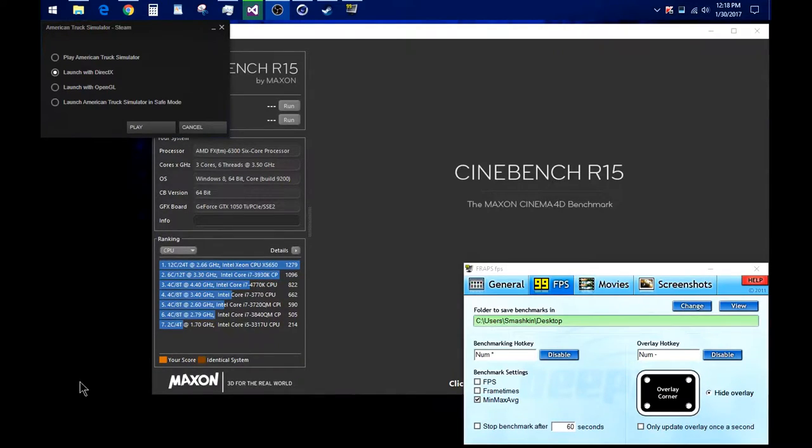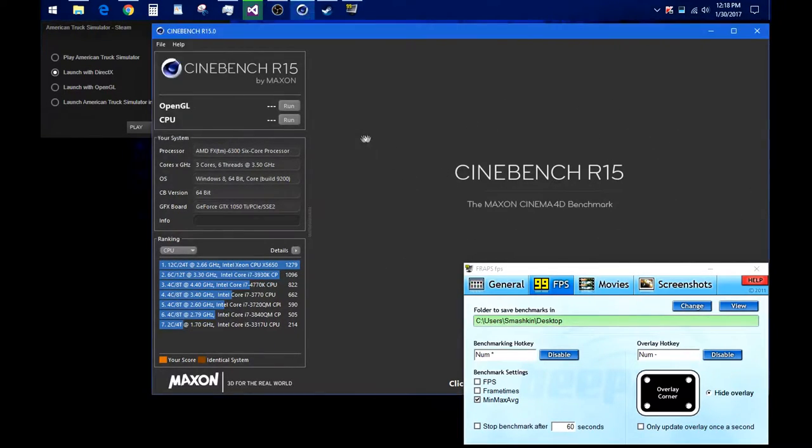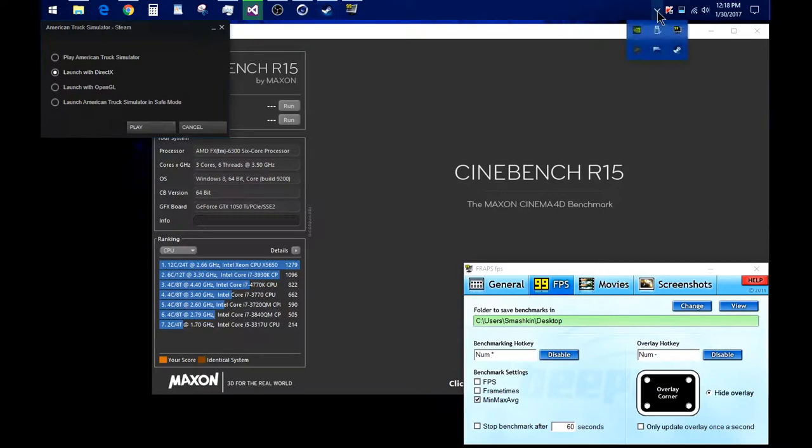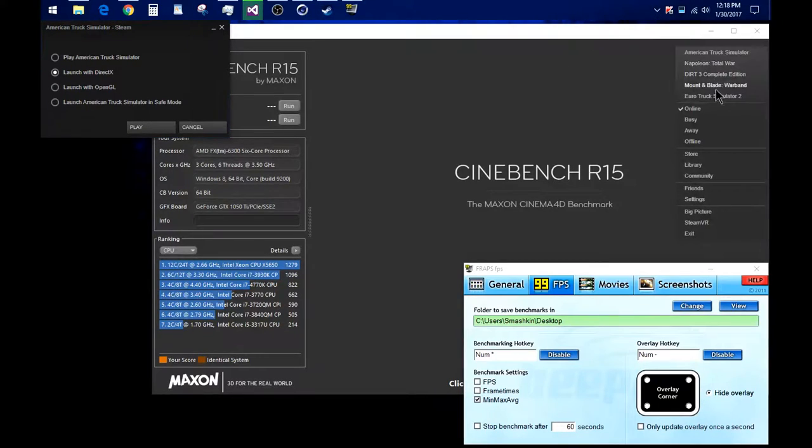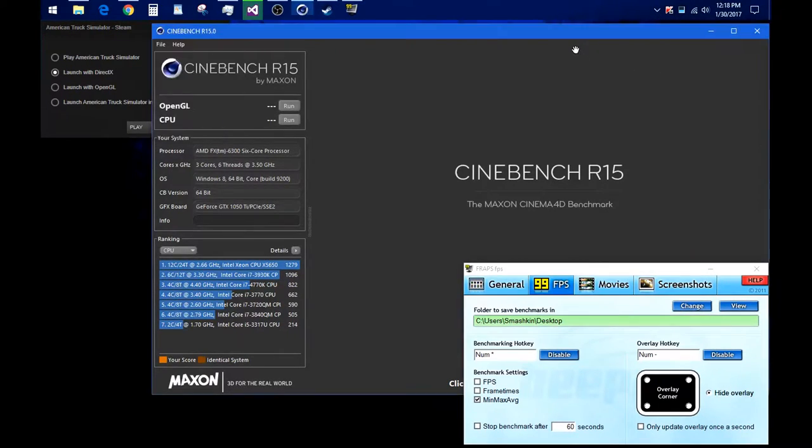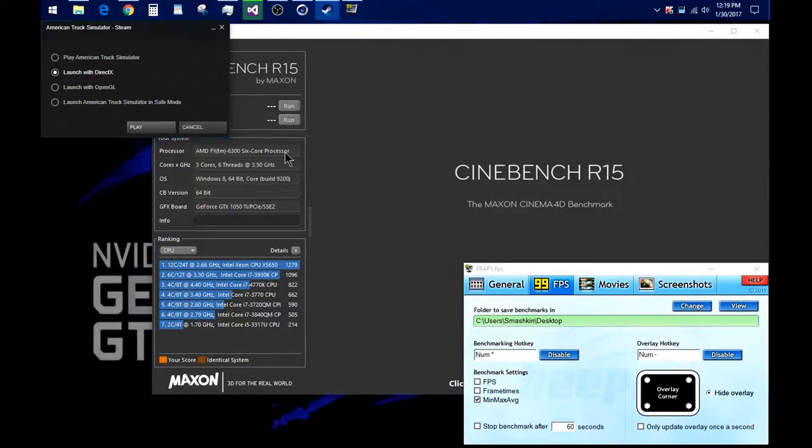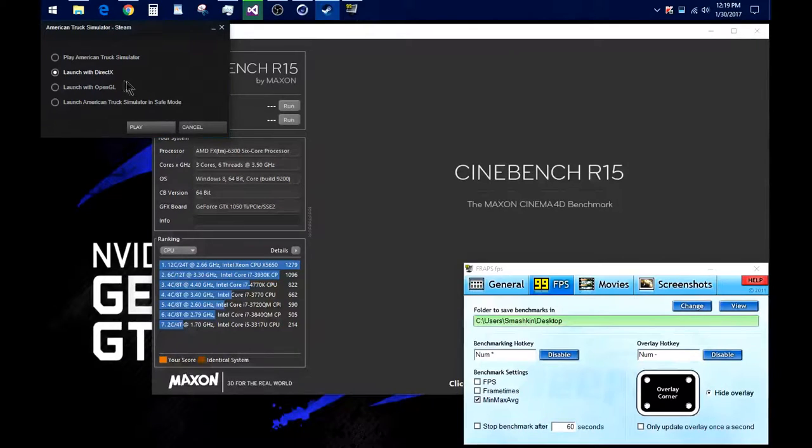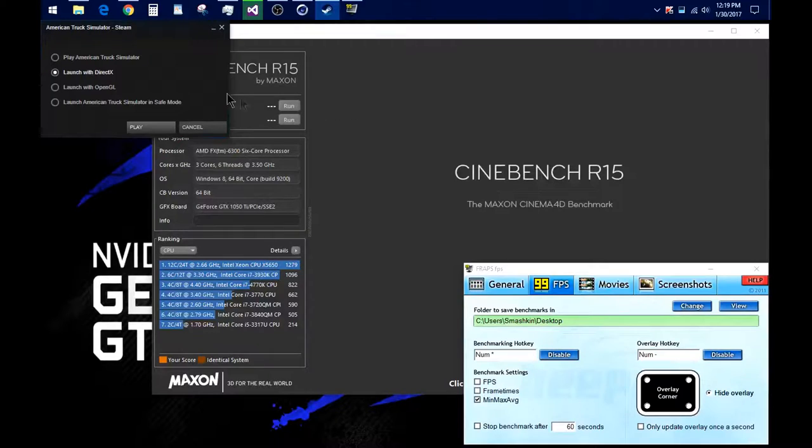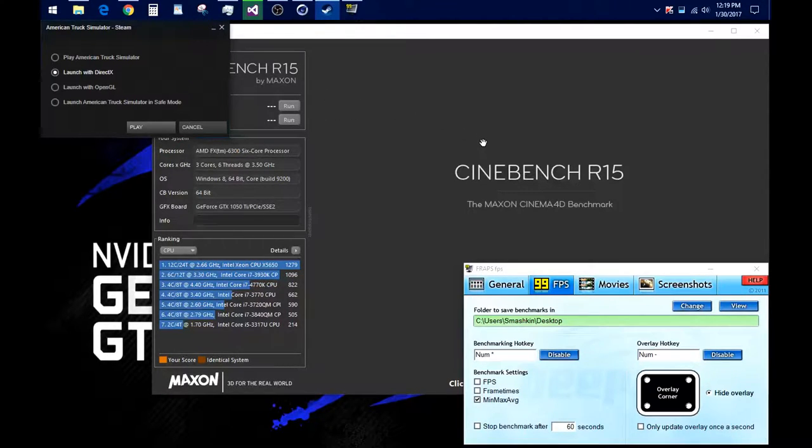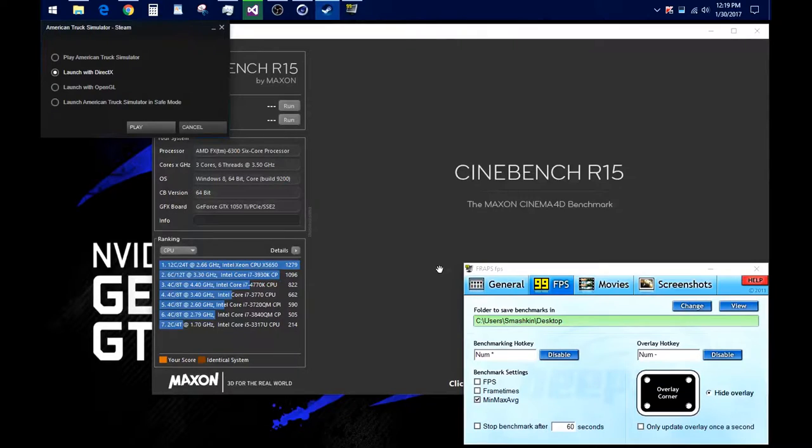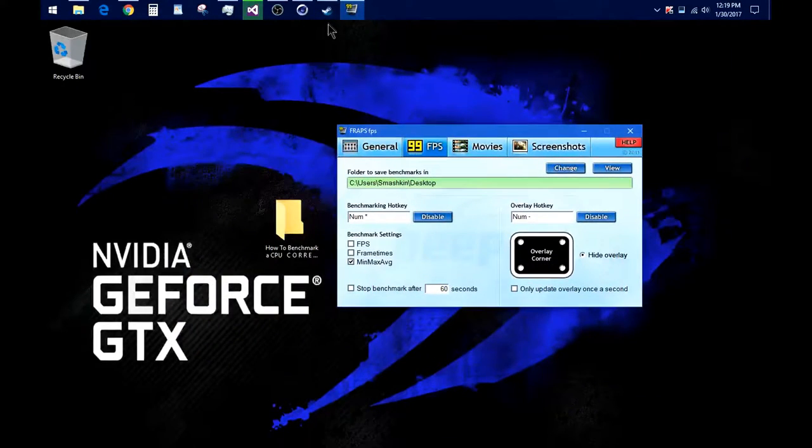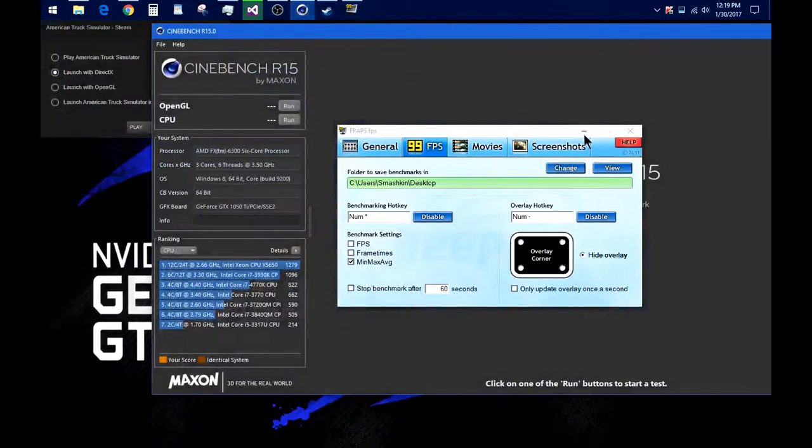So what you'll need is Cinebench or any other kind of CPU benchmarking tool, and a game. I recommend a CPU intensive game like City Skylines or a Total War game. In my case I can't use that right now because I'm recording with OBS, so I'm going to use American Truck Simulator as an example, but you should use a CPU intensive game. Then you'll need Fraps, and that's pretty much it.